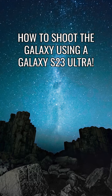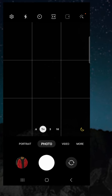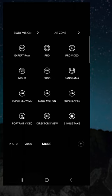How to shoot the Galaxy using a Galaxy S23 Ultra. In the camera app, click more and then click the expert RAW option.